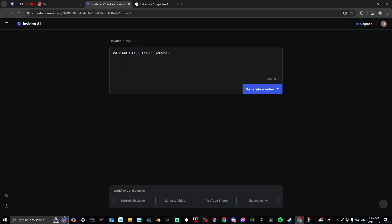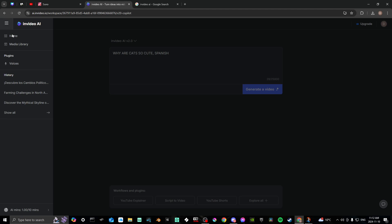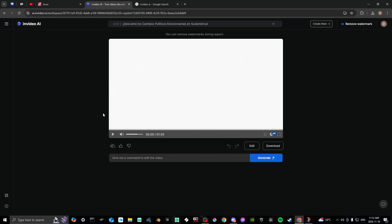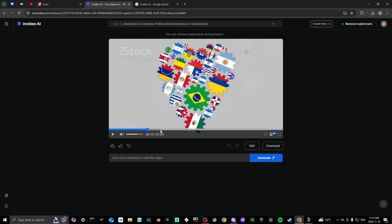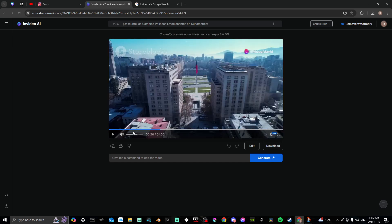I'll show you the results from a different video I've done so you can get an idea of what the output looks like when you change the language. It's very powerful and intuitive — there's not much to it.